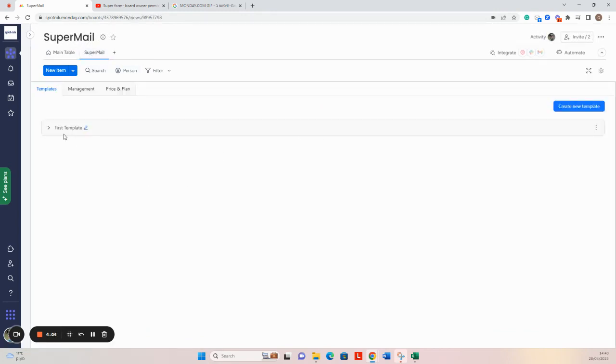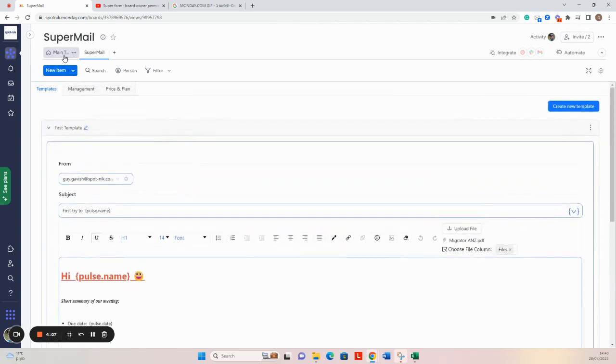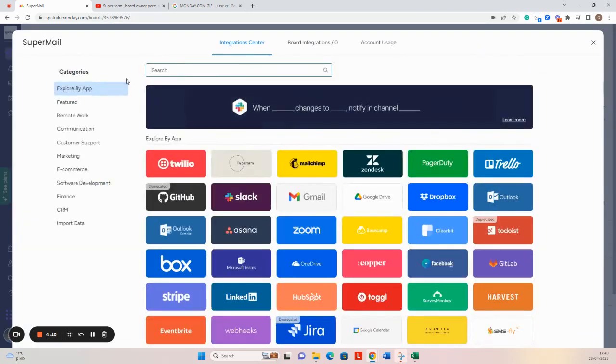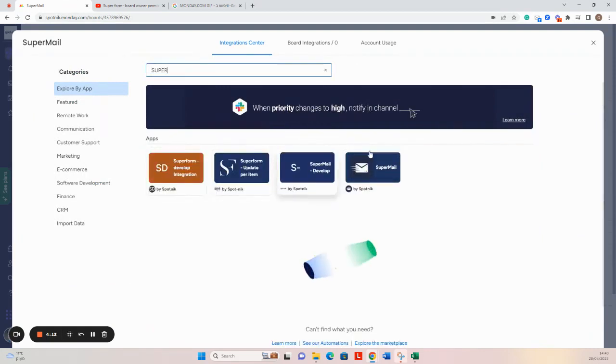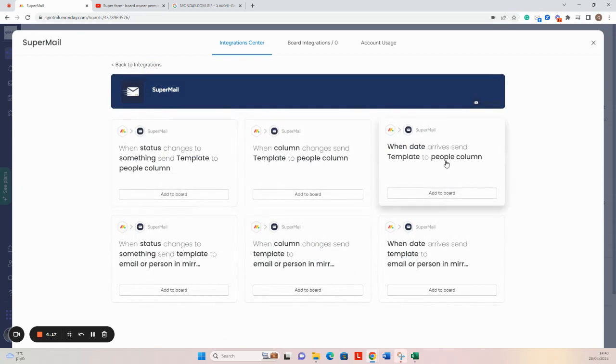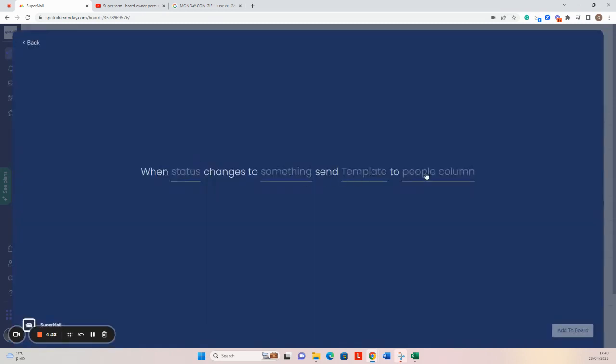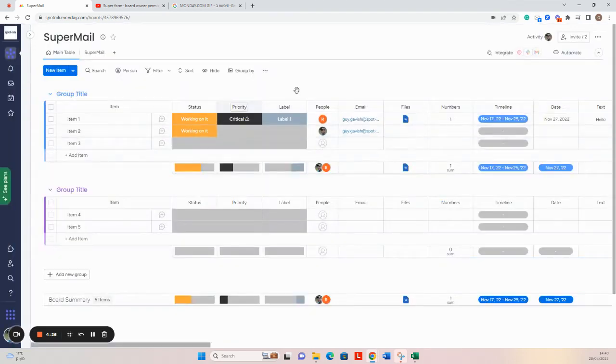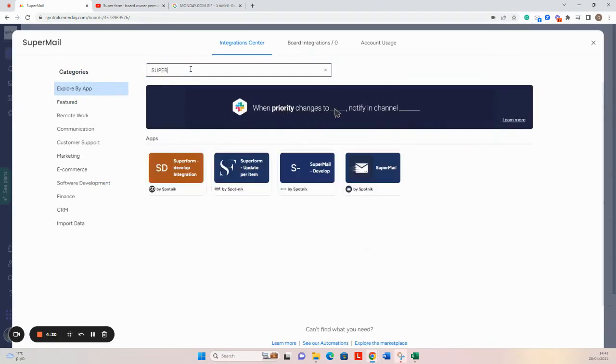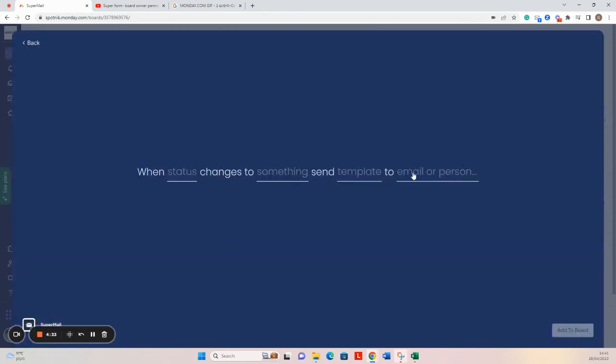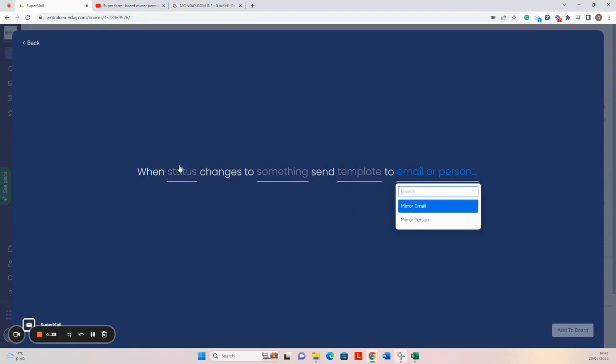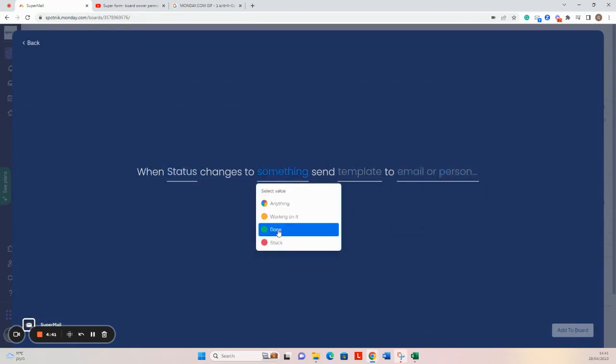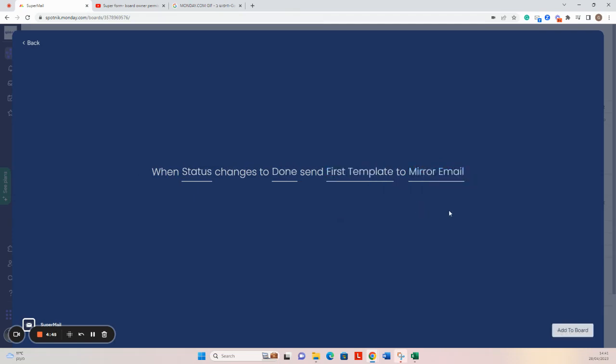So right now my template is ready, and in order to send the template I will go to SuperMail integration. I have six types of integration here. The three top integrations are used to send templates to recipients based on people or email column. The three bottom integrations are used to send templates to people selected in mirror columns, like email or person mirror columns. Let's select this one to change the status, and then I can select send this template to this mirror column, for example.